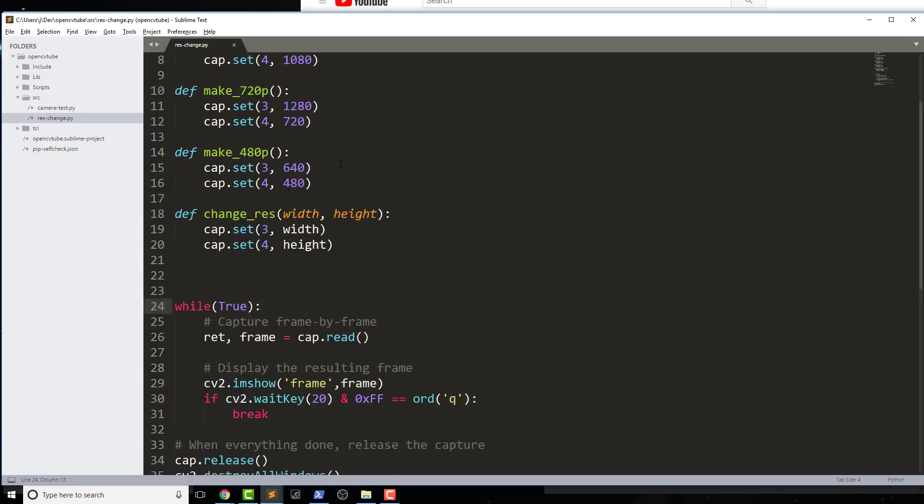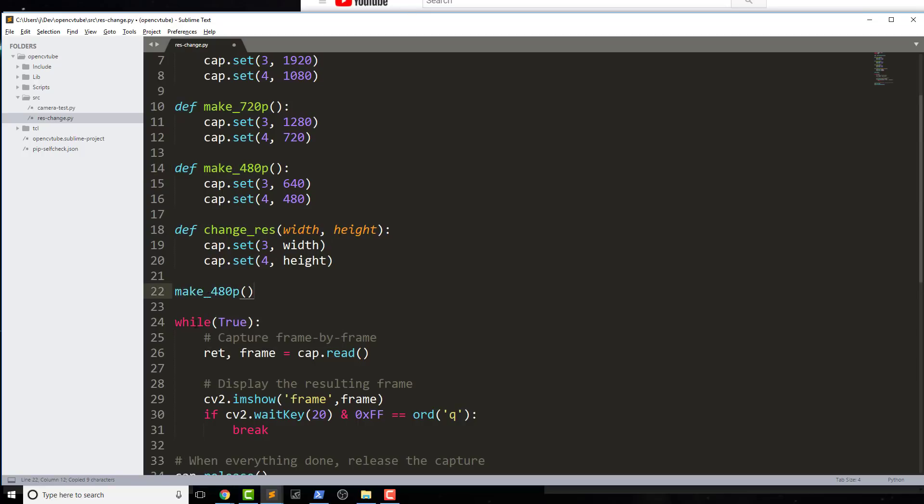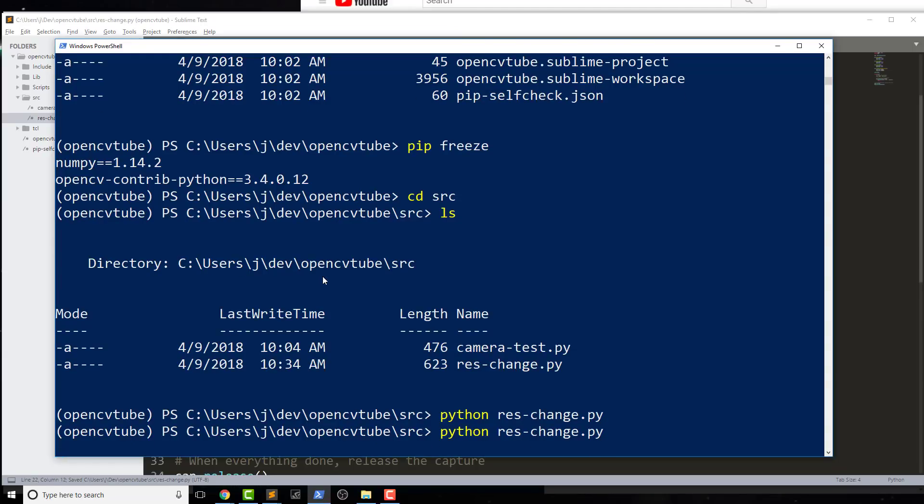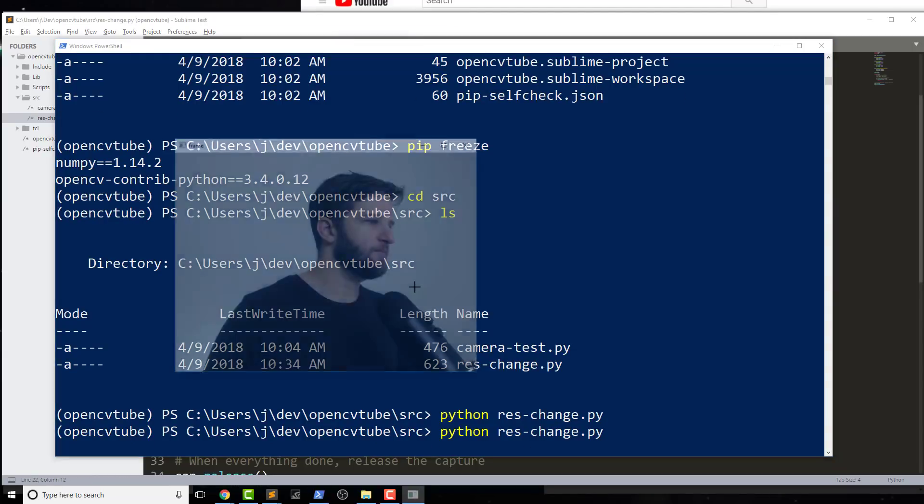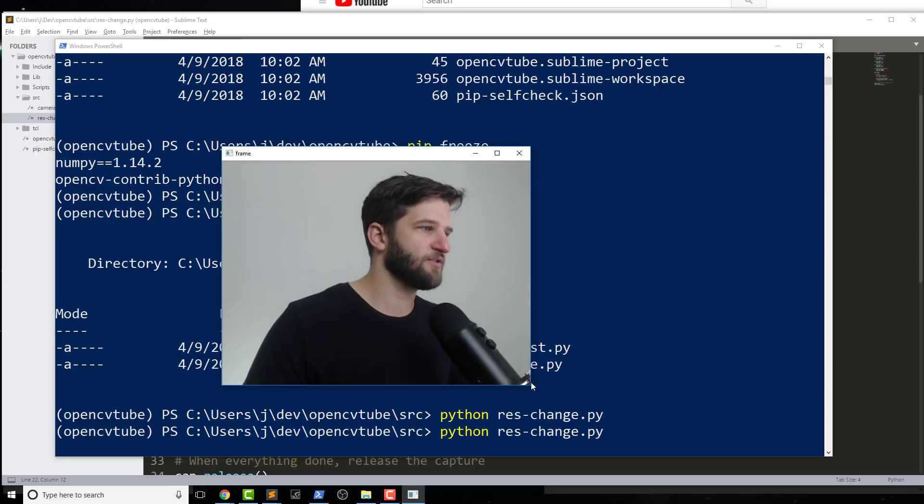And now what I'm going to do is change the resolution to let's say make_480p. And I can do this before my while loop, so this is changing the entire video capture's resolution. I'm going to go ahead and save that and we'll run it.